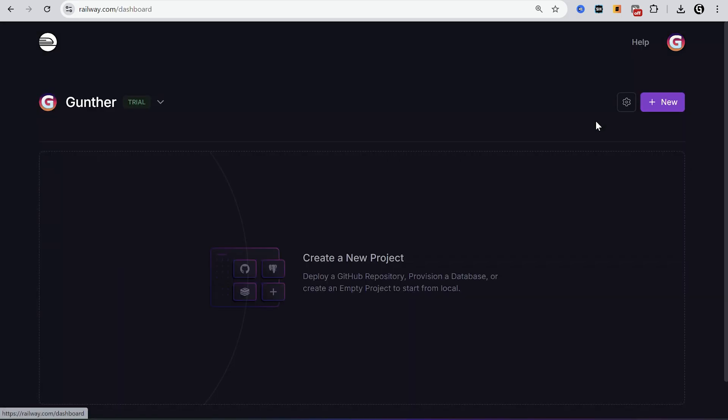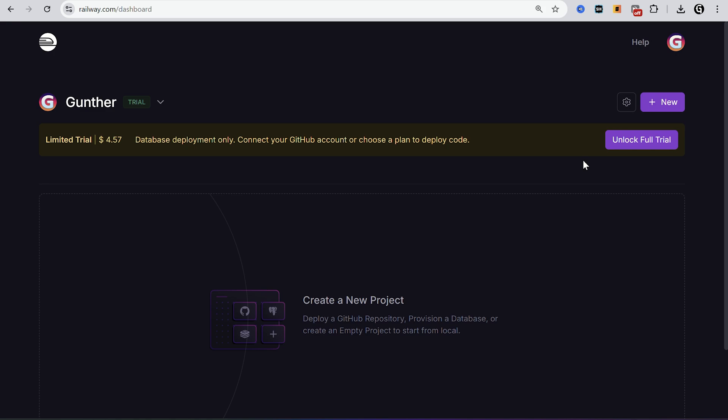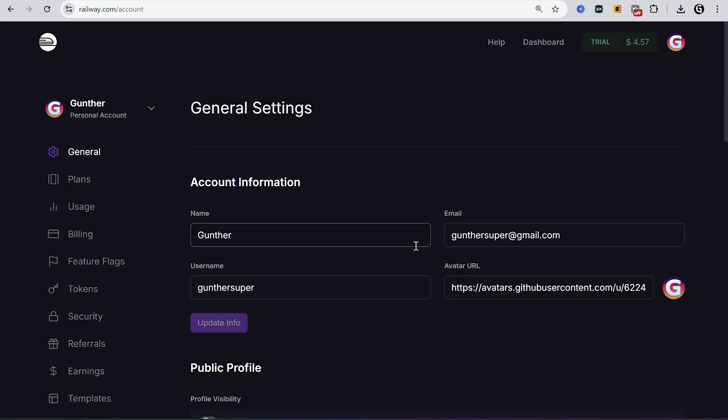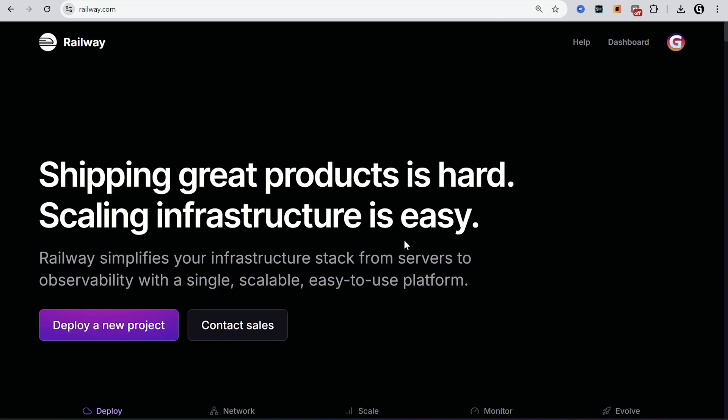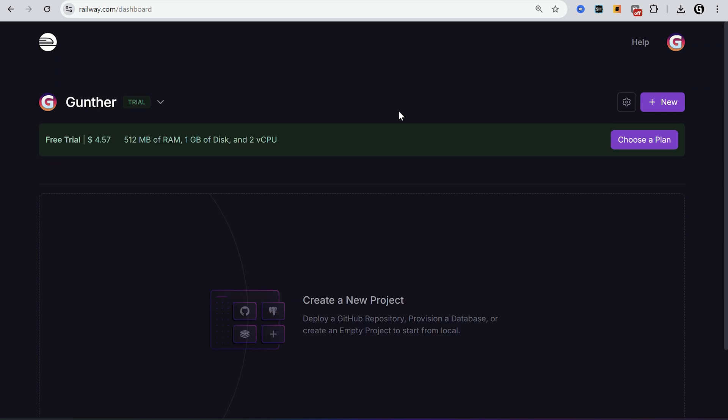Go to Railway. Make an account if you don't have it. Go to the dashboard. Then connect your GitHub account to this website. After that go to the dashboard again, click new.